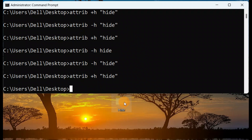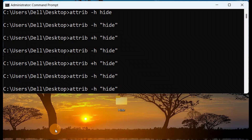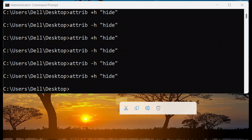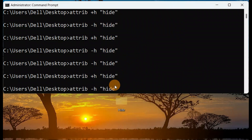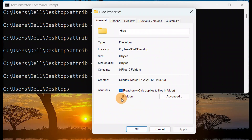You can see the folder is now hidden. Using attrib -h again makes it visible — the folder pops up. I can confirm this in the folder's Properties: when you use +h, the hidden checkbox is checked in Properties. When you use -h, the folder reappears and in Properties that hidden checkbox is gone.